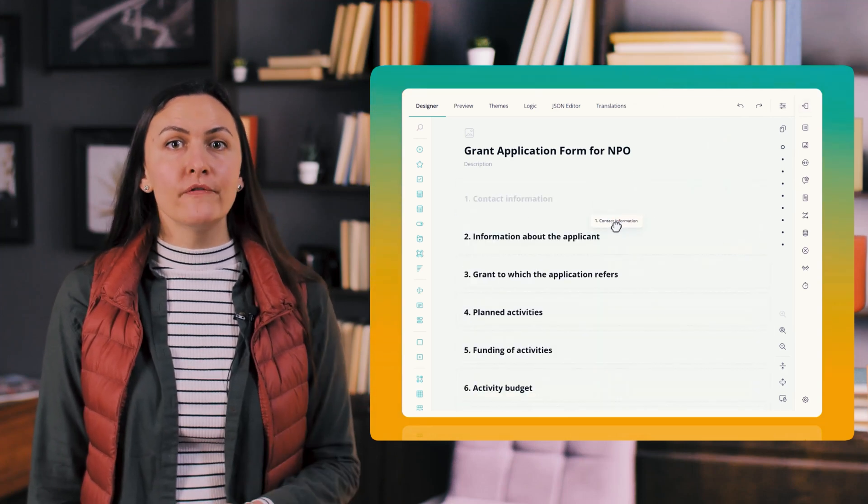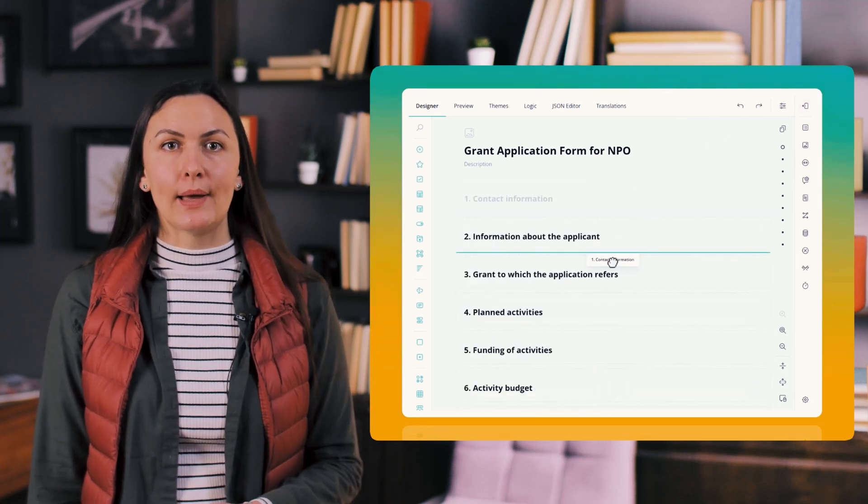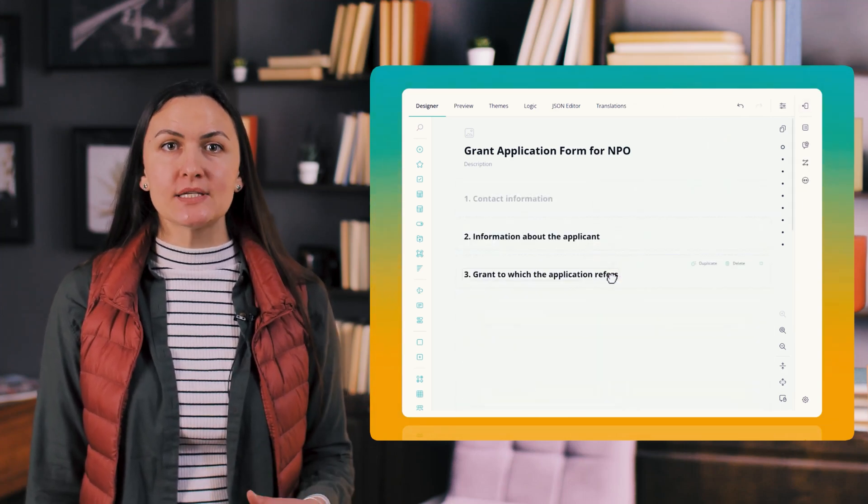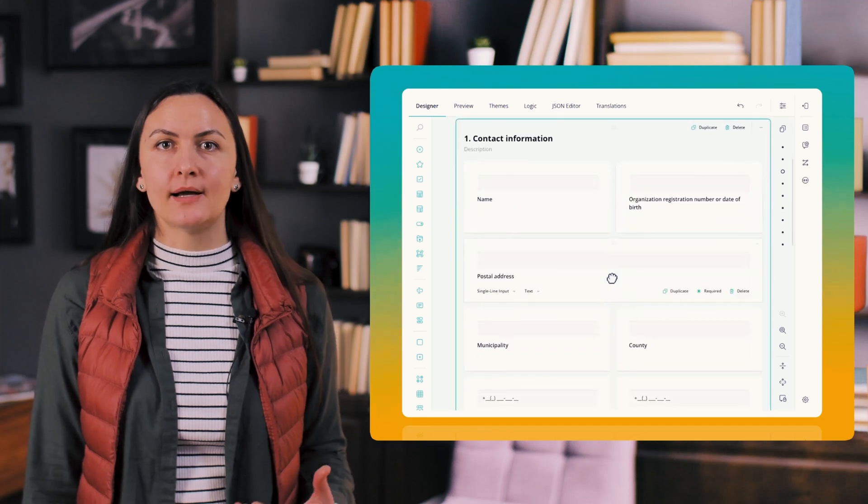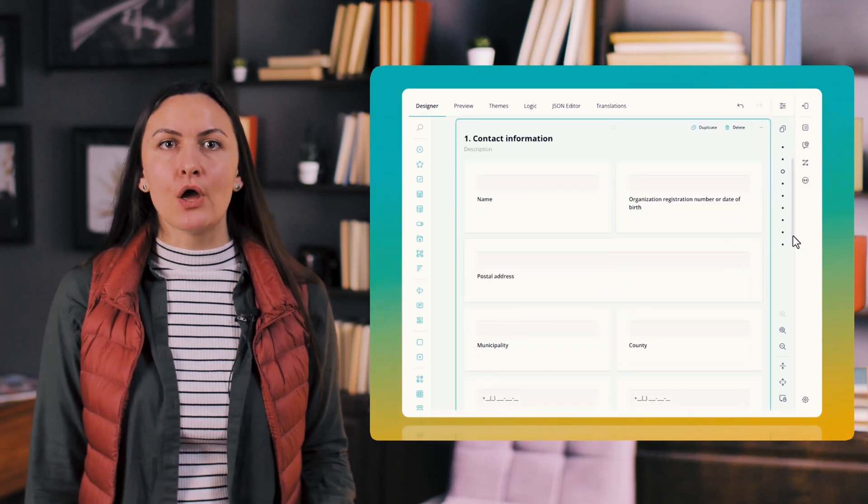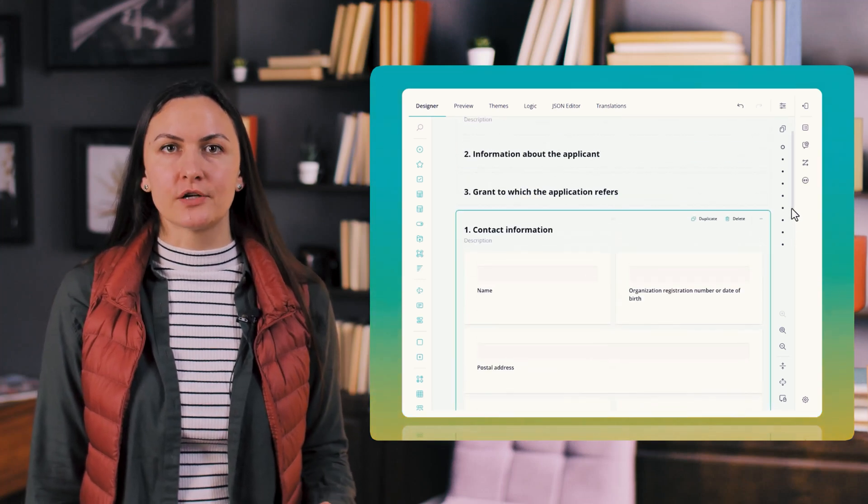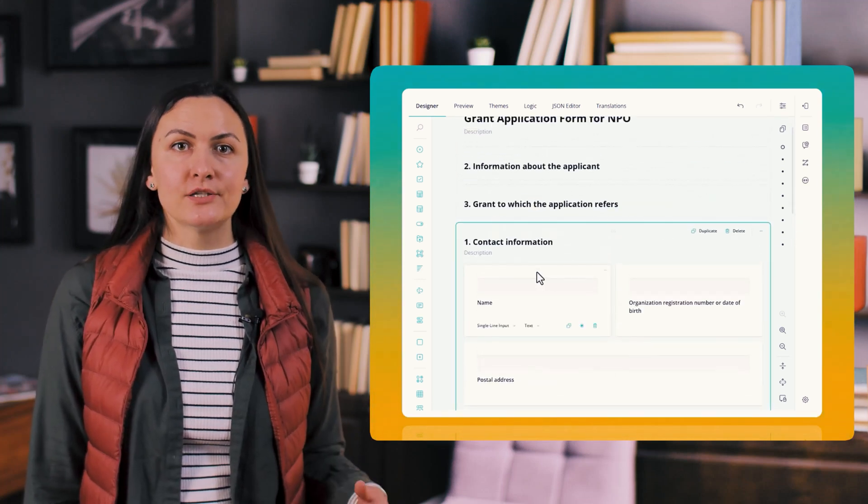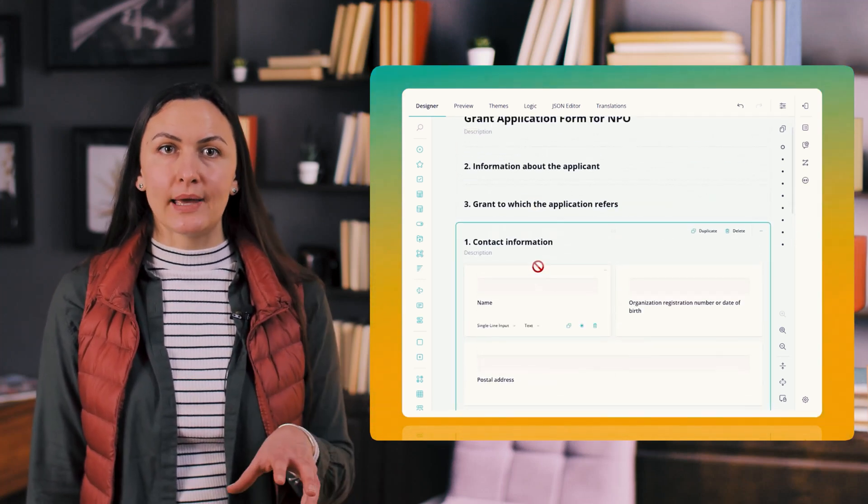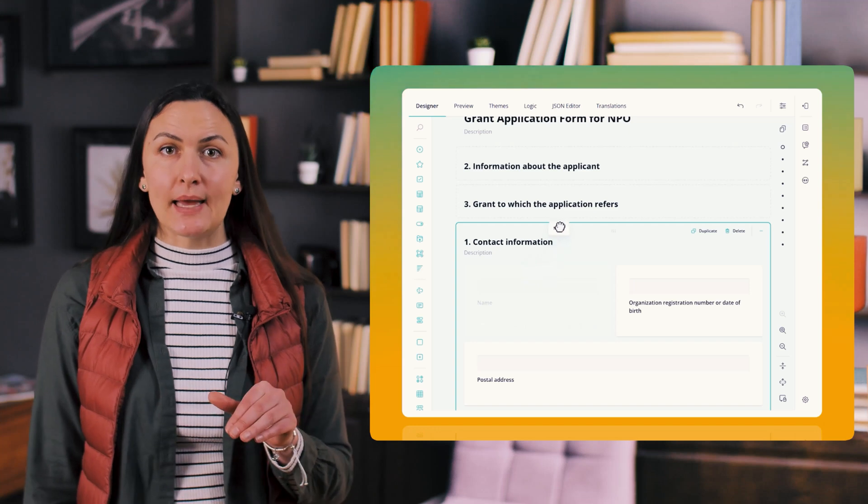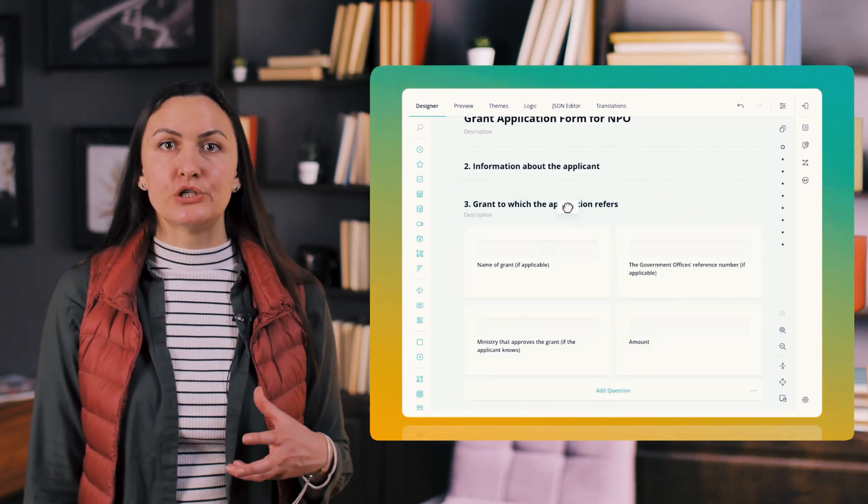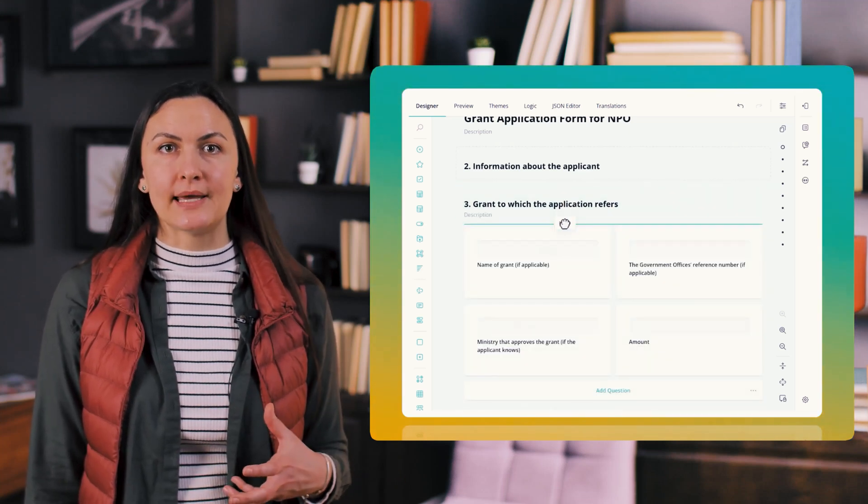In the same way, when moving a question or panel between pages, the pages collapse to provide a clear view of the survey structure. As you drag an element over a target page, it expands helping you to see its layout and choose the perfect placement.